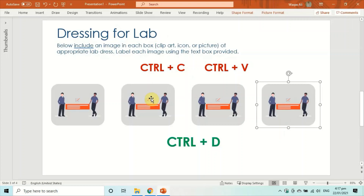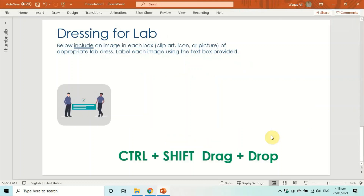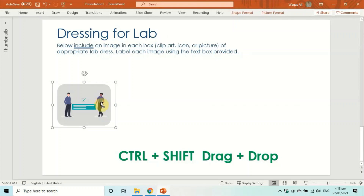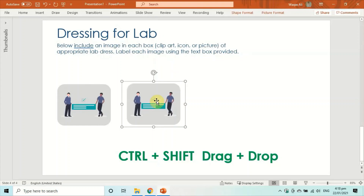The benefit of using Ctrl+D over Ctrl+C and Ctrl+V is that copies are automatically equally spaced — you don't have to position them manually. There's also an alternate method: hold Ctrl+Shift on your keyboard, then drag and drop the object to create a copy.